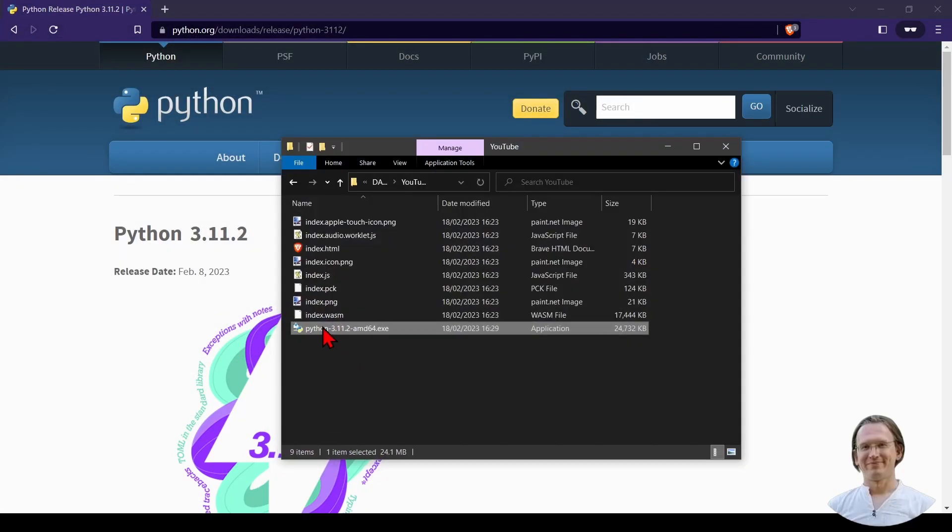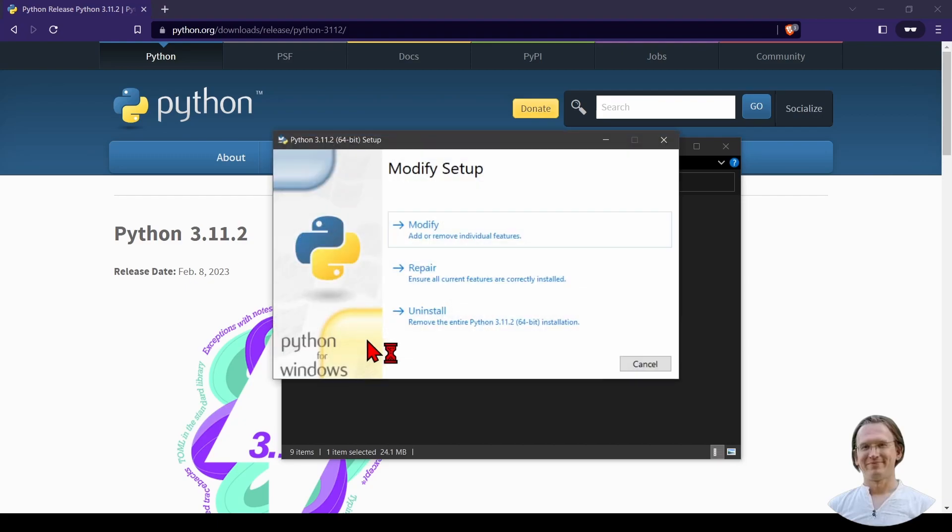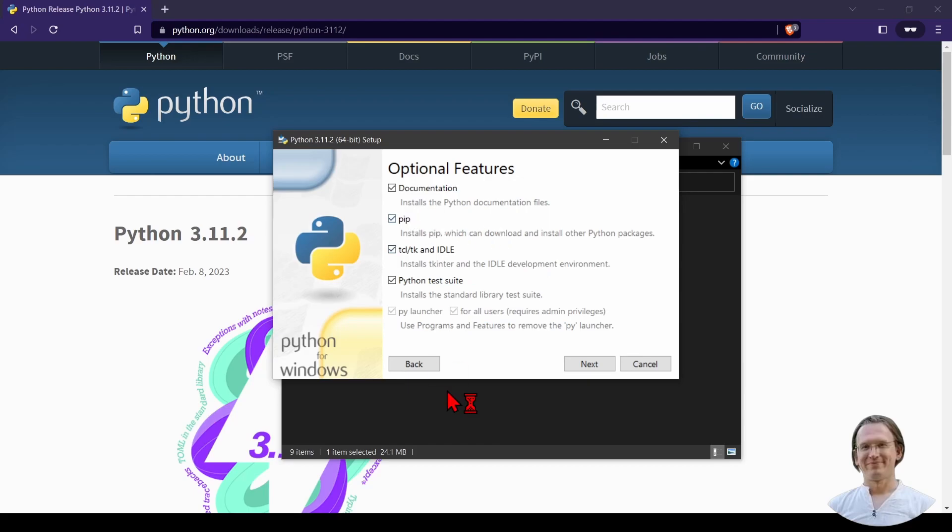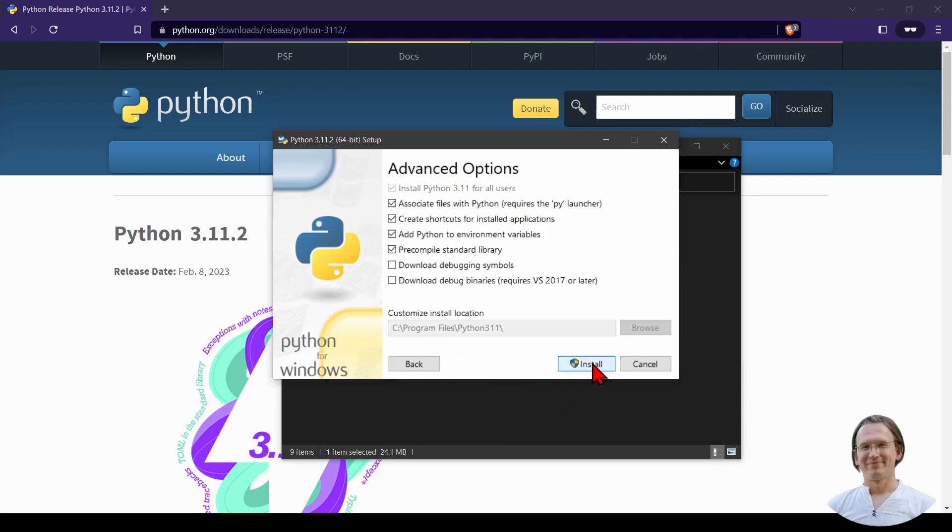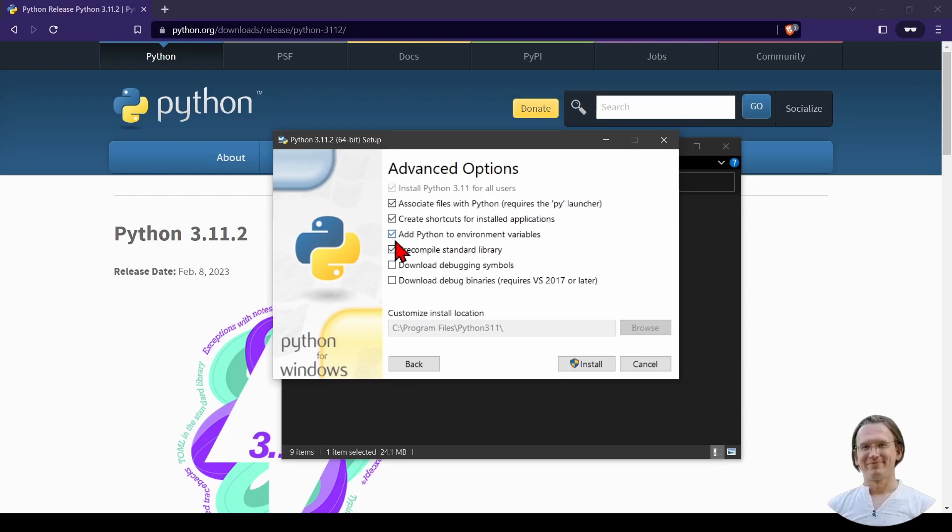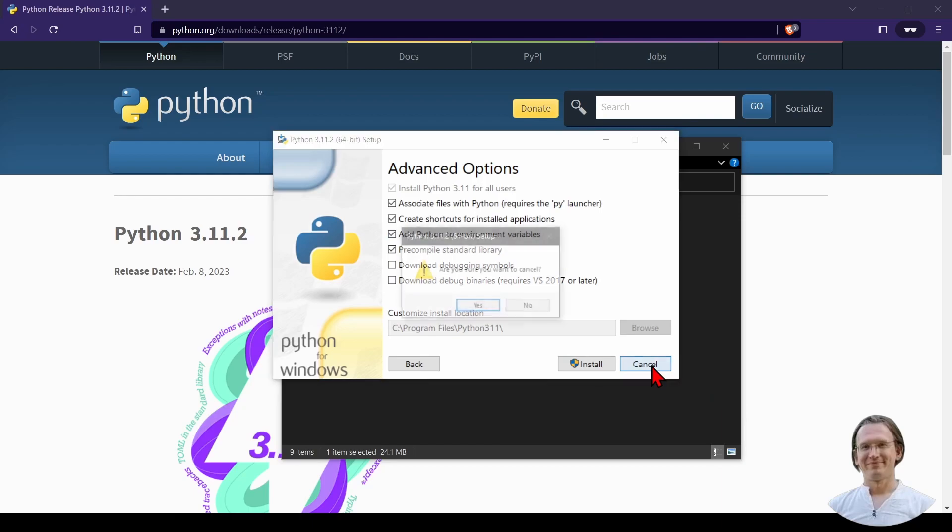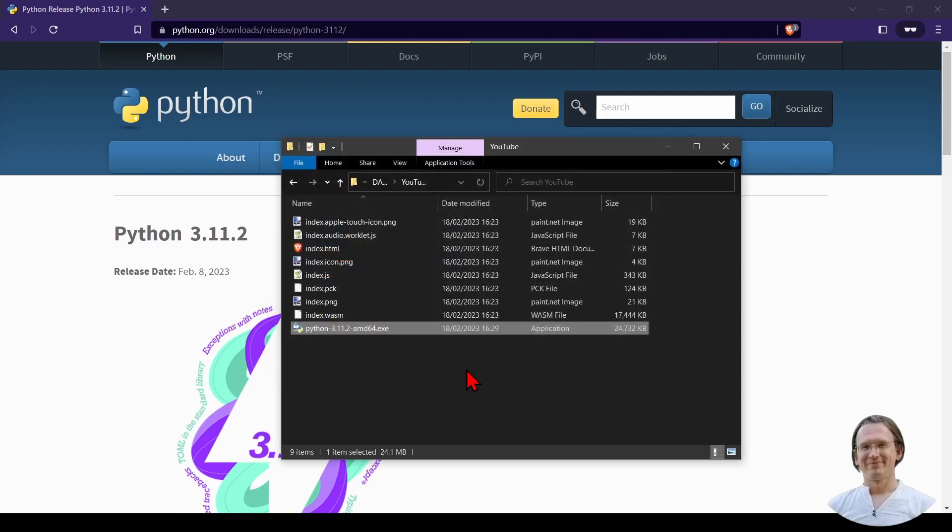But I will show you what to do in the installation process. So when you start the installation you will see options. Under advanced options, that's very important, you have to pick add Python to environment variables. So you can run Python from anywhere on your machine, anywhere from the command line. Make sure you select that. I click cancel but you go ahead and install it.